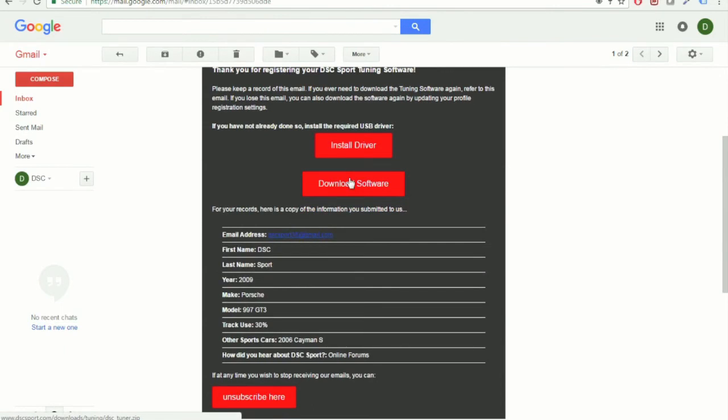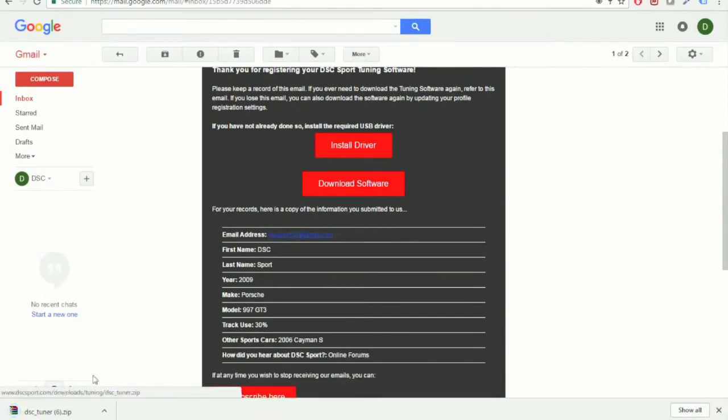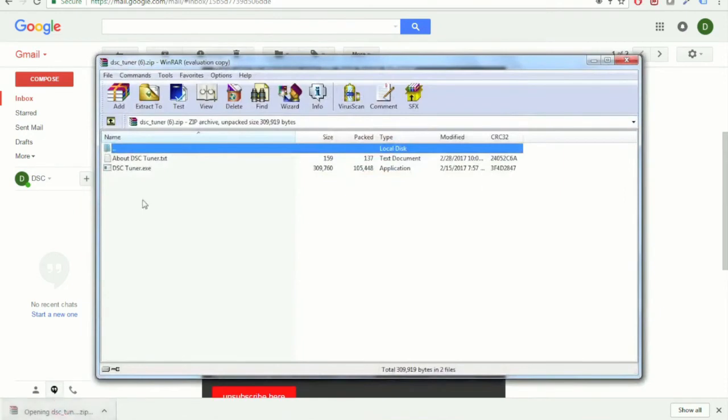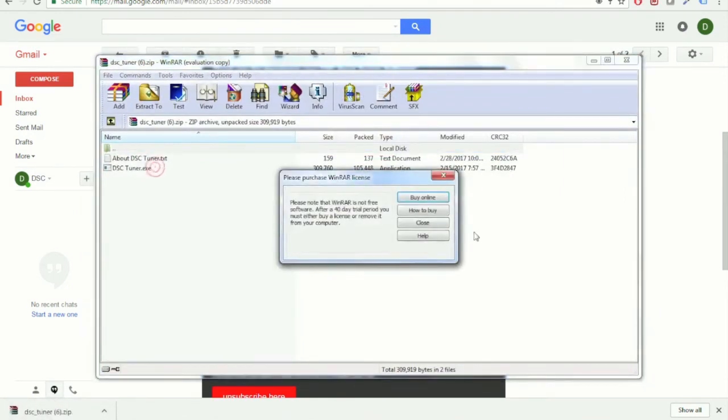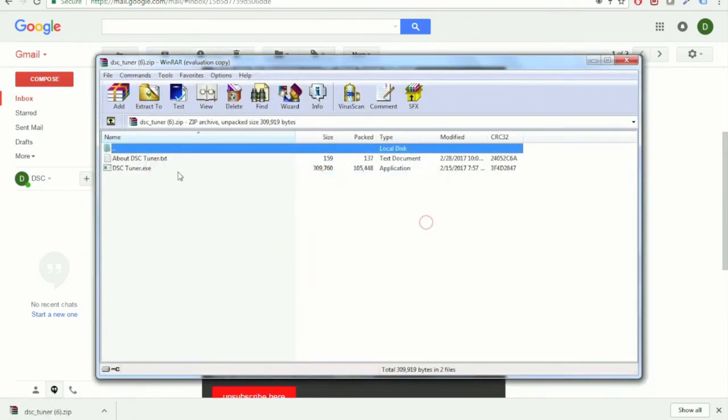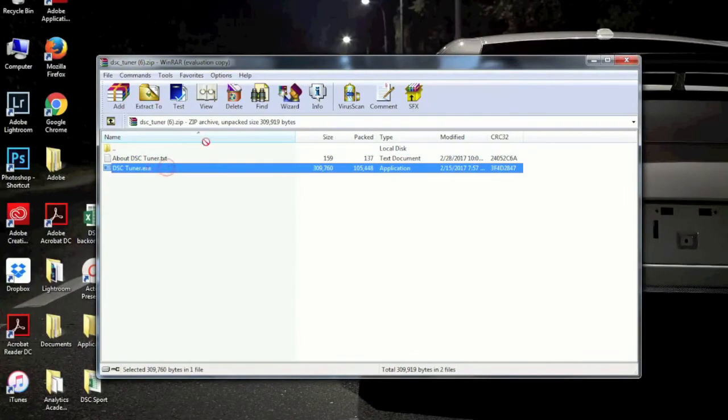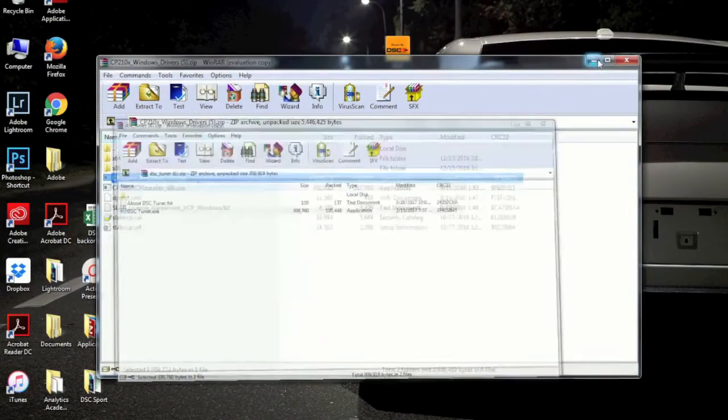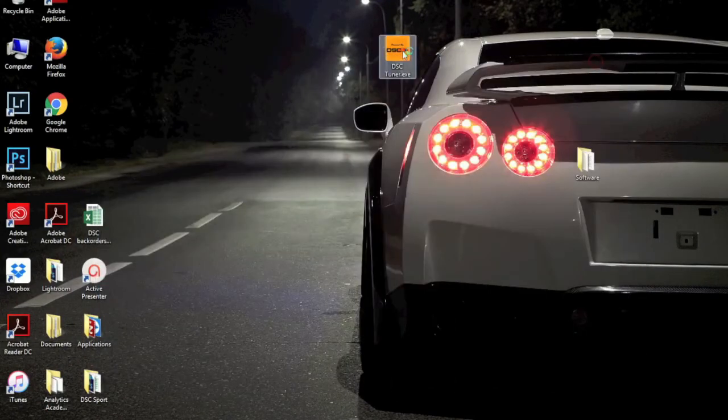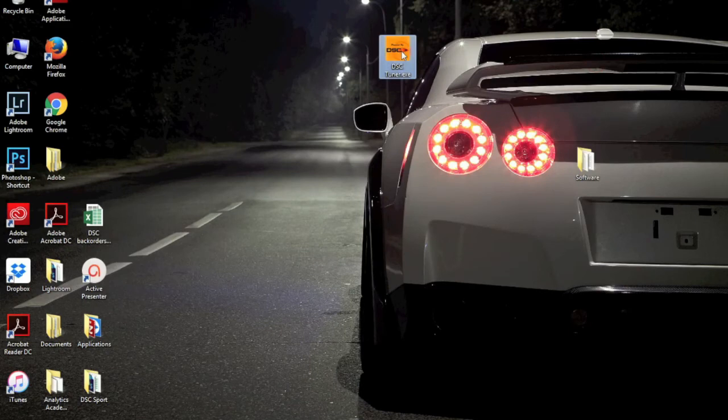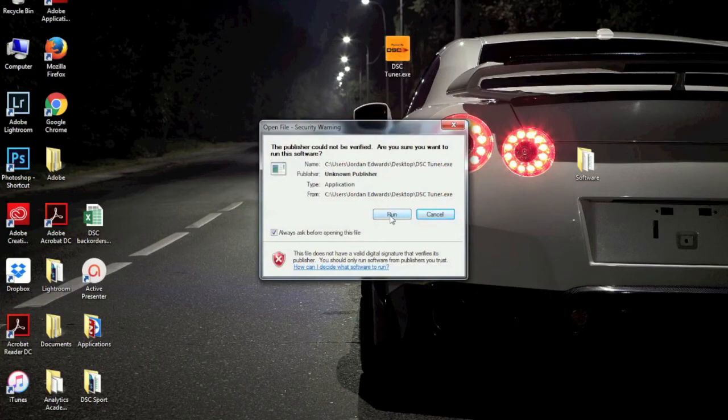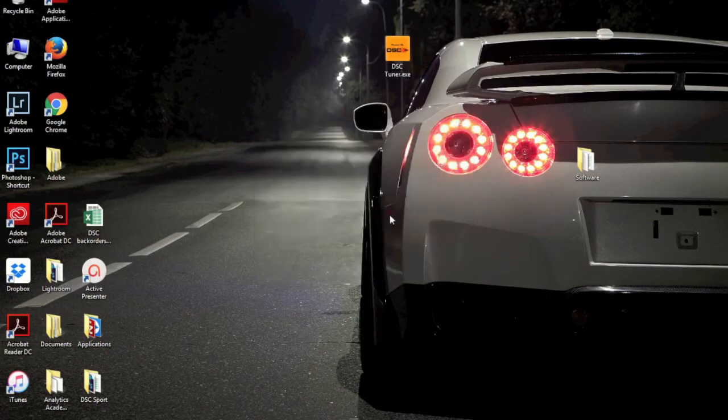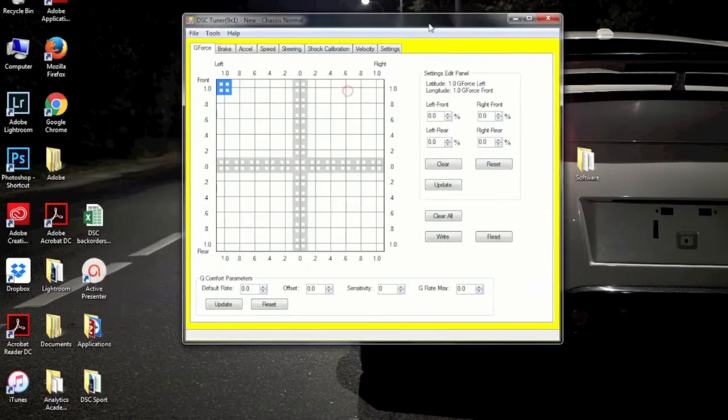So, go ahead and download the software application. Go ahead and open the zipped folder once that's finished downloading. And you're going to want to extract the DSC Tuner.exe. And just drag it onto your desktop if that's where you want to keep it.